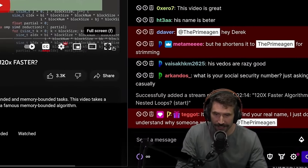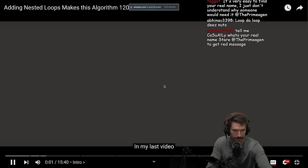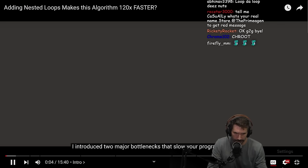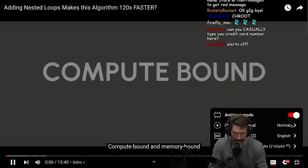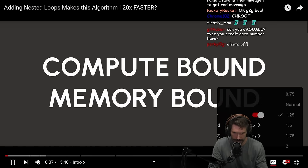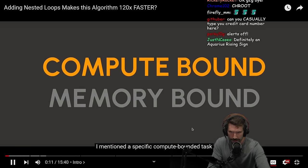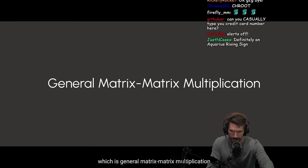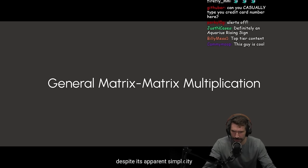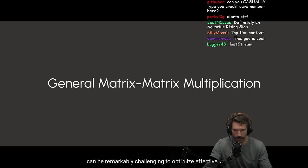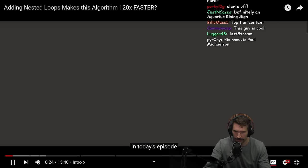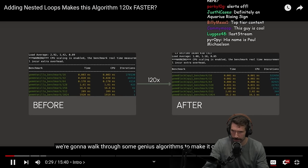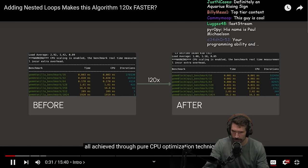I have actually not seen this video. In my last video, I introduced the two major bottlenecks that slow your program down: compute bound and memory bound. At the end of the video, I mentioned a specific compute bounding task, which is general matrix matrix multiplication.